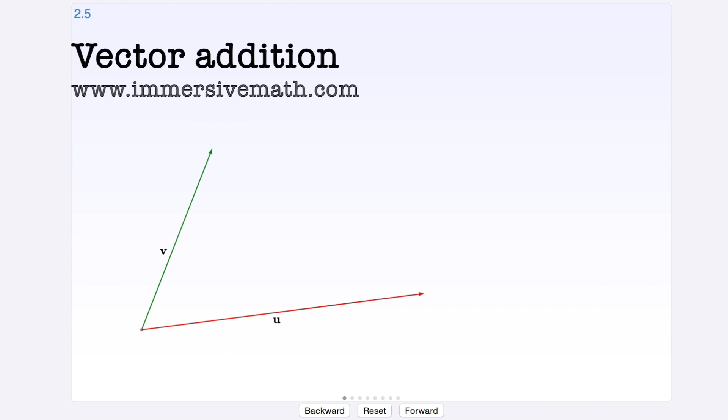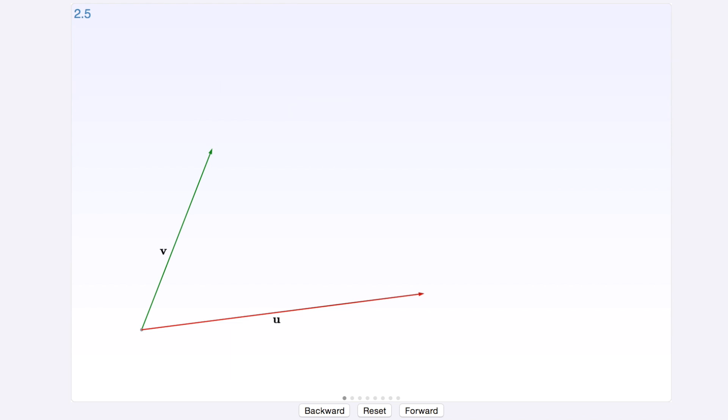Hello everybody, this is Jacob from ImmersiveMath.com. Today we will show you vector addition.